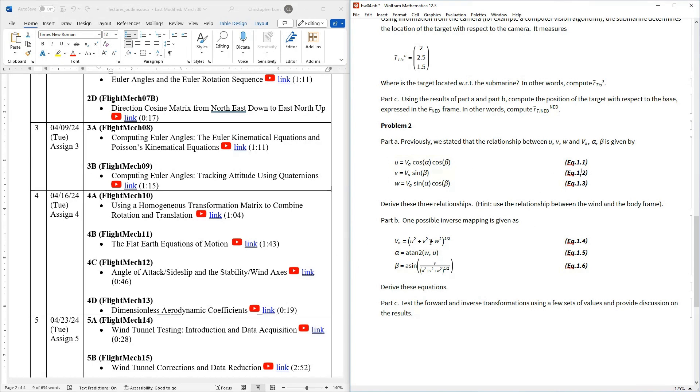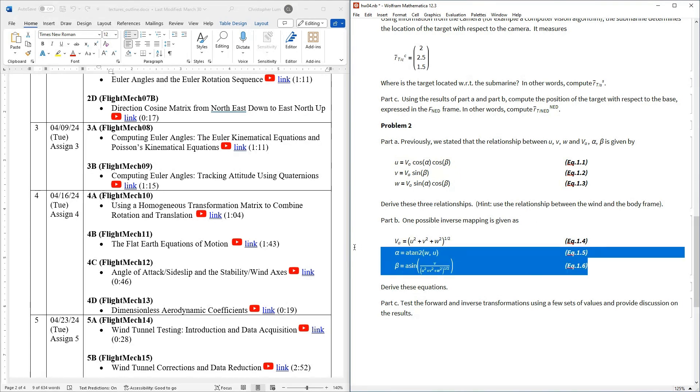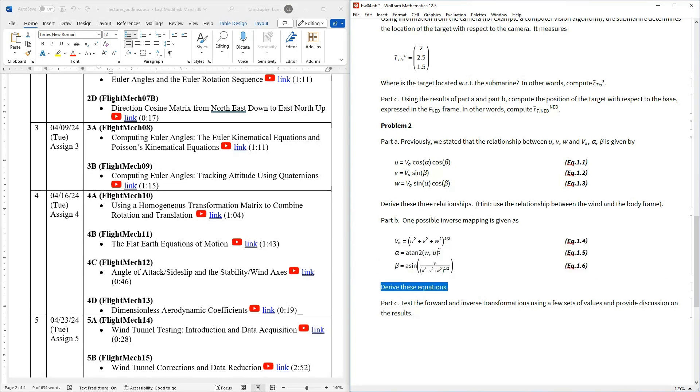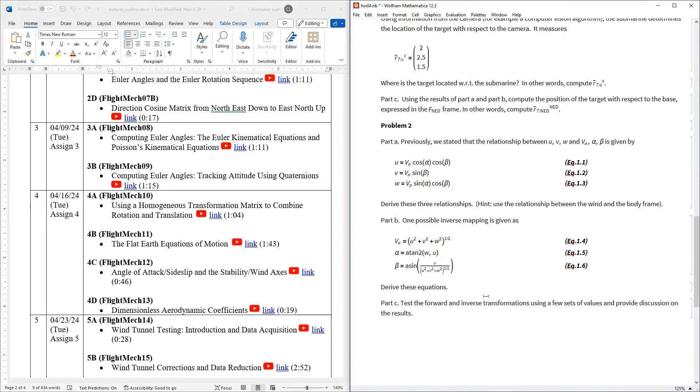Well, it's probably natural then to want an inverse mapping. If somebody gives you UVW, how do you compute the airspeed, angle of attack and angle of sideslip? And here's one set of possible inverse mappings right here. And again, all I would like you to do is just go ahead and derive where did we get these from. And then once you've got these two sets of equations, a forward mapping and an inverse mapping, just go ahead and test these with a couple of values and a couple of numbers just to make sure that they work and provide a little bit of discussion. And I'll maybe I'll leave it at that because I don't want to give everything away. Okay, so there it is. That's what we're doing here during week four.